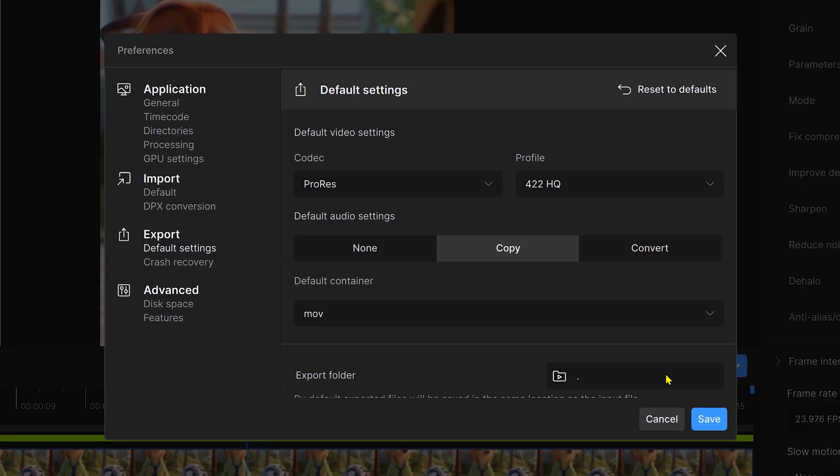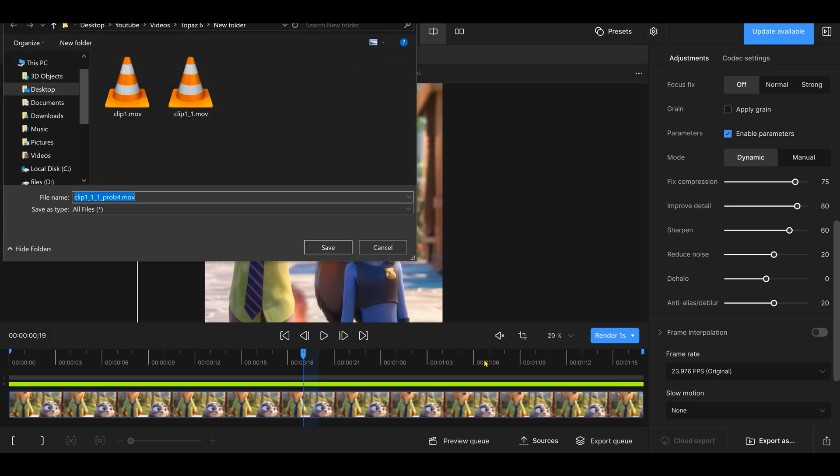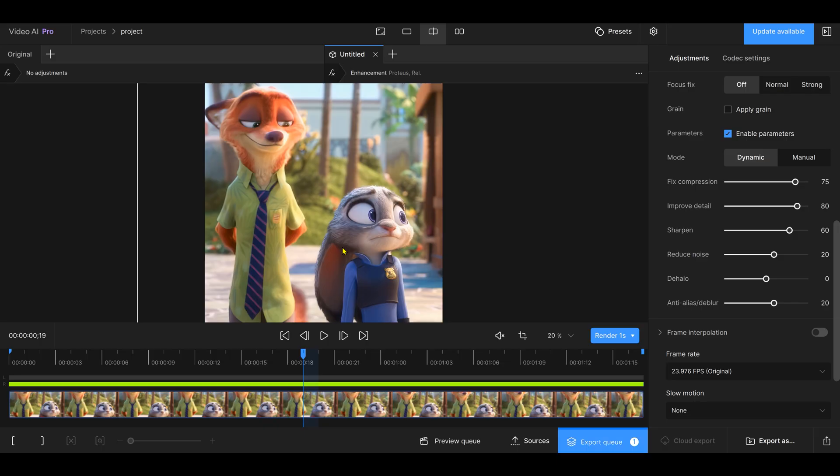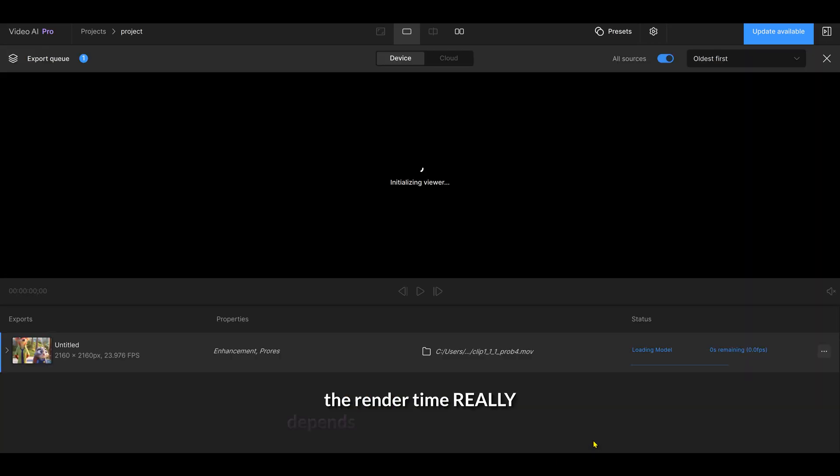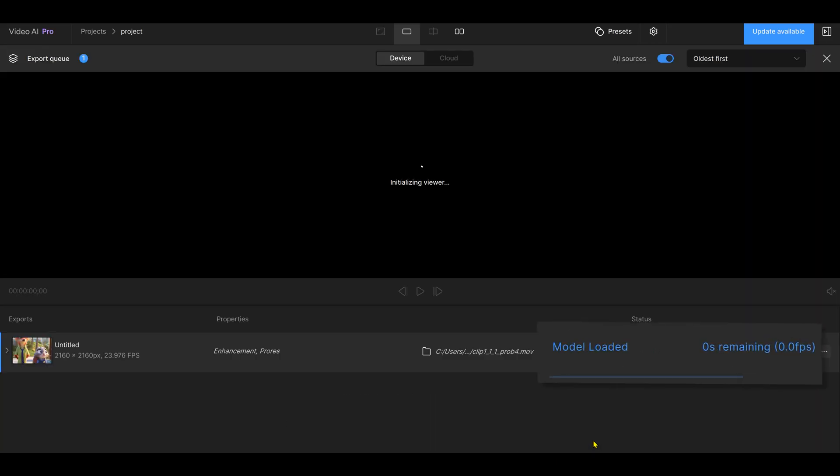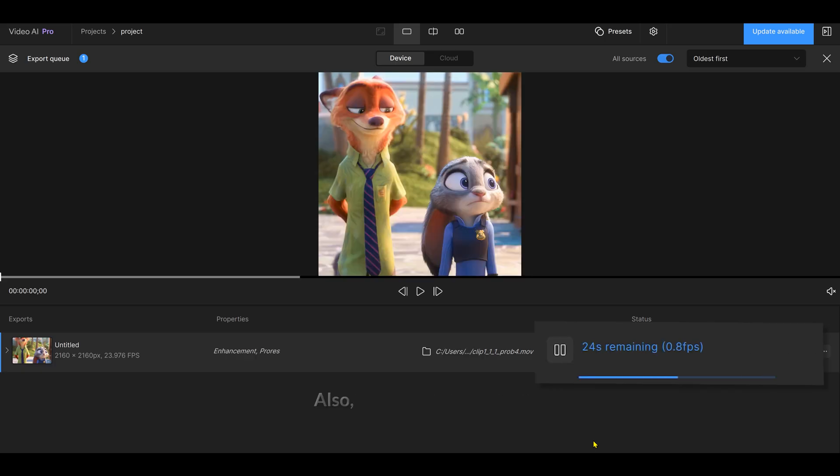Hit Save. Now you're ready to export the video. A quick heads up, the render time really depends on your graphics card. I strongly recommend using a dedicated GPU for Topaz.